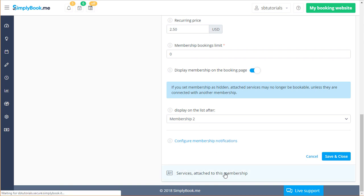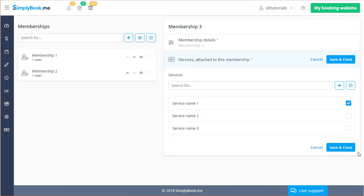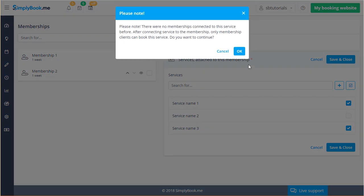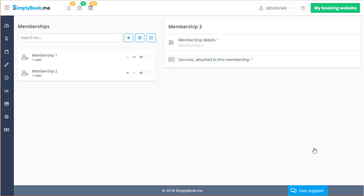The services attached to this membership tab is where you can specify which services are connected to this particular membership. If no services or classes are checked here the membership is not connected to anything. Once you're done you can save changes or cancel if you do not want the changes to be applied.